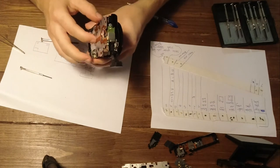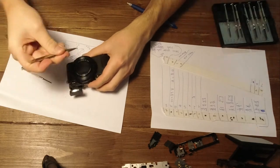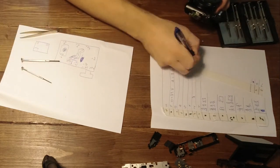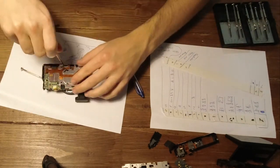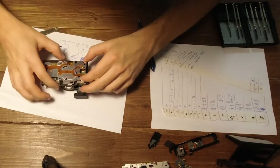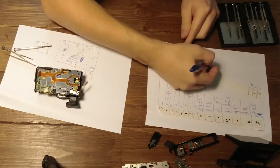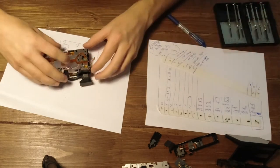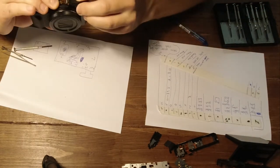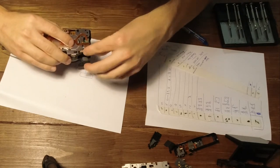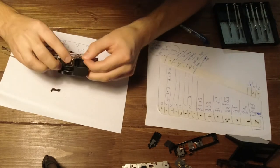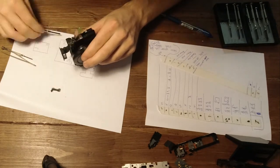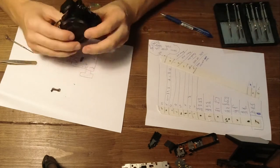There's so many small screws and without this double-sided tape it would be impossible to put together again I think. After removing the final screw from the flash we should be able to lift out the whole assembly.